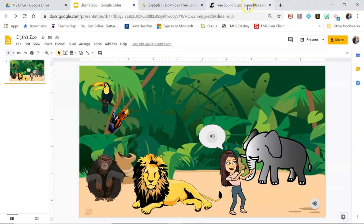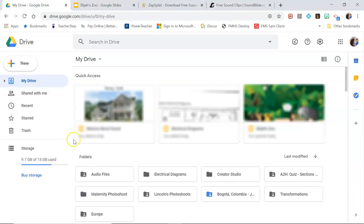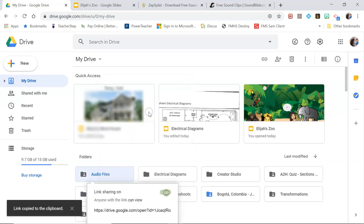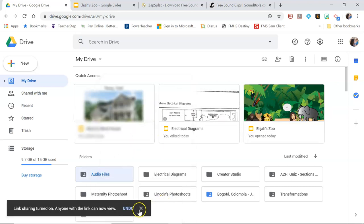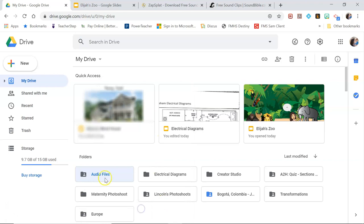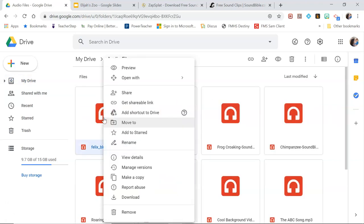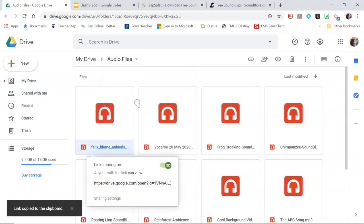So when you're downloading sound clips and putting them into your Google Drive I recommend having an audio file folder. And then what you're going to want to do is set the audio file settings to anyone with link can view. That way everything that you put in this folder will automatically have that same share setting because the folder setting overrides what you put in it.